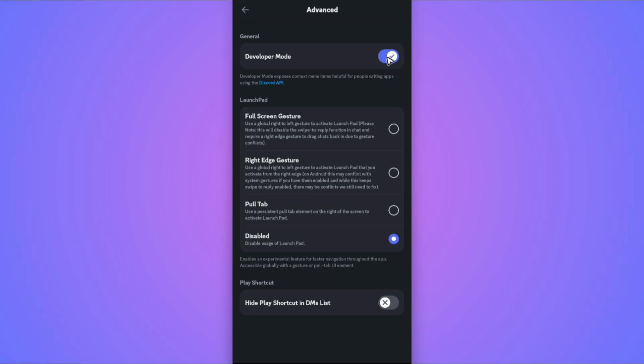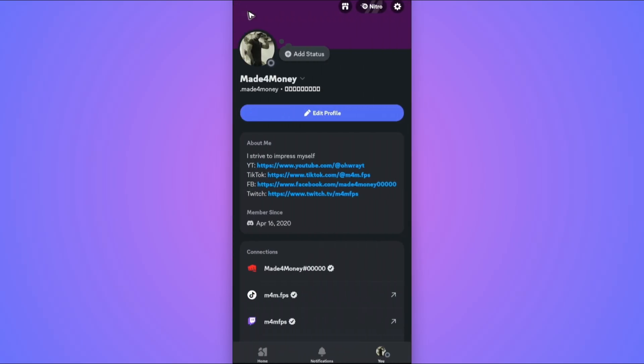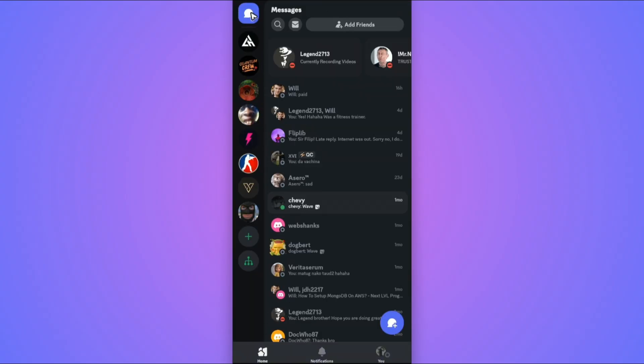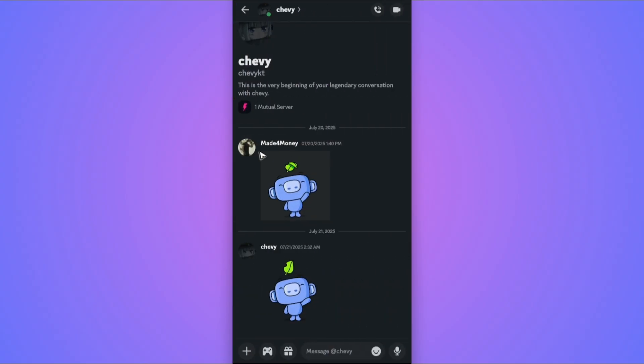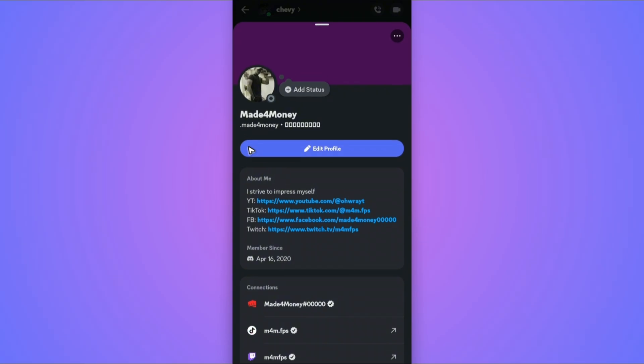Once done, go back and open up any chat. Go to the home DM section and open up a chat. Now tap on your profile. Once done, tap the three dots at the top right.